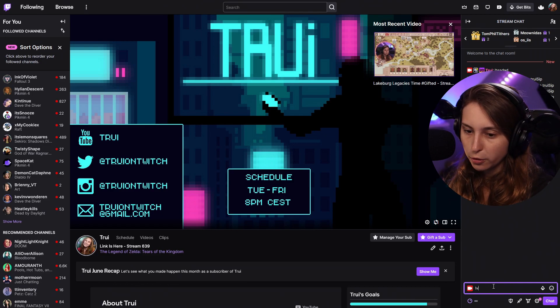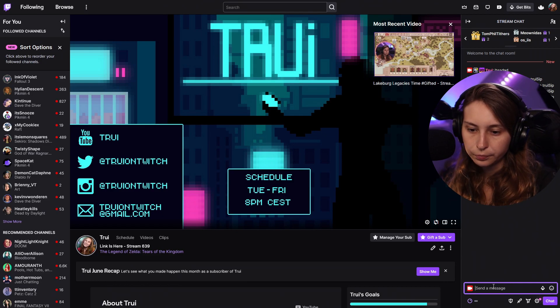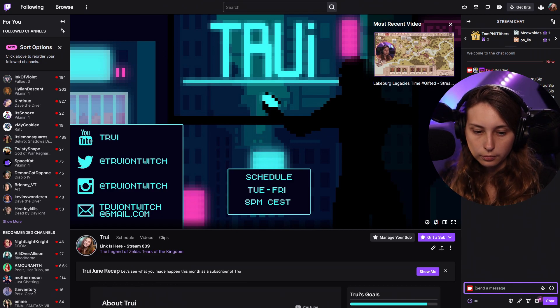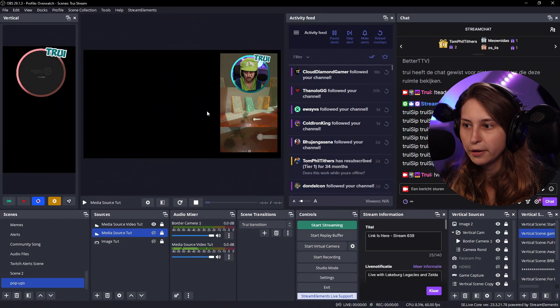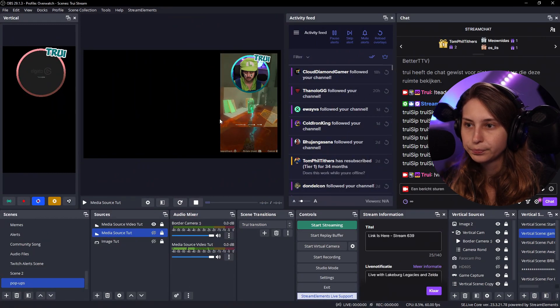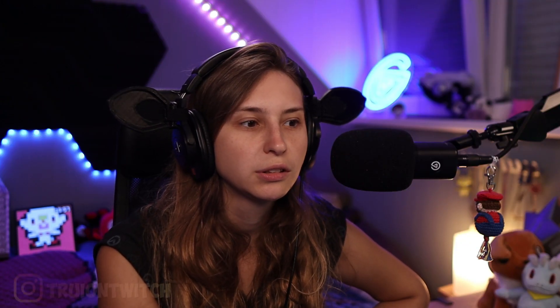And then if we do exclamation mark video. You can hear it already. It started right here. It will stop. Eventually.